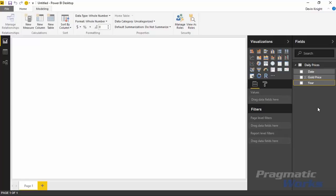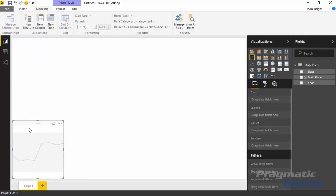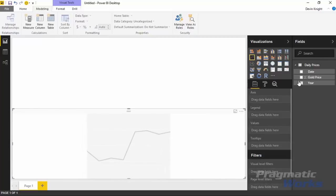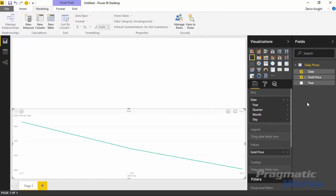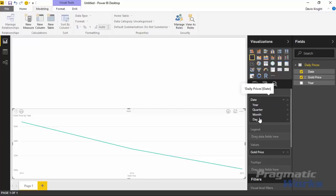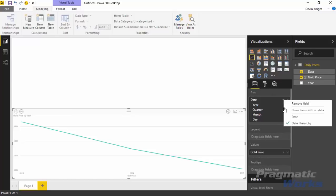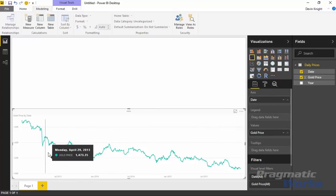Before bringing in the timeline, I'd like to create a regular line chart to visualize what the average gold price looks like over time. I'll bring in a line chart from the visualization pane and drop in the date as well as the gold price. By default, Power BI automatically places a date into a date hierarchy and rolls it up to the year level. To change that, go next to the date field where you see the down arrow and change from using it as a hierarchy to just bringing back the date by itself, giving a much more granular day-by-day look.